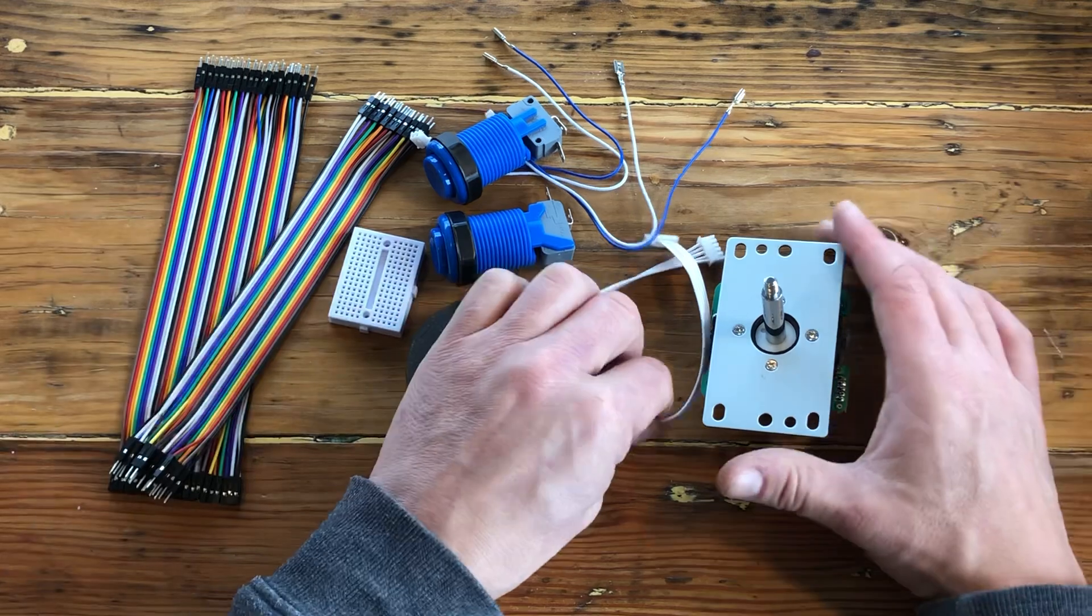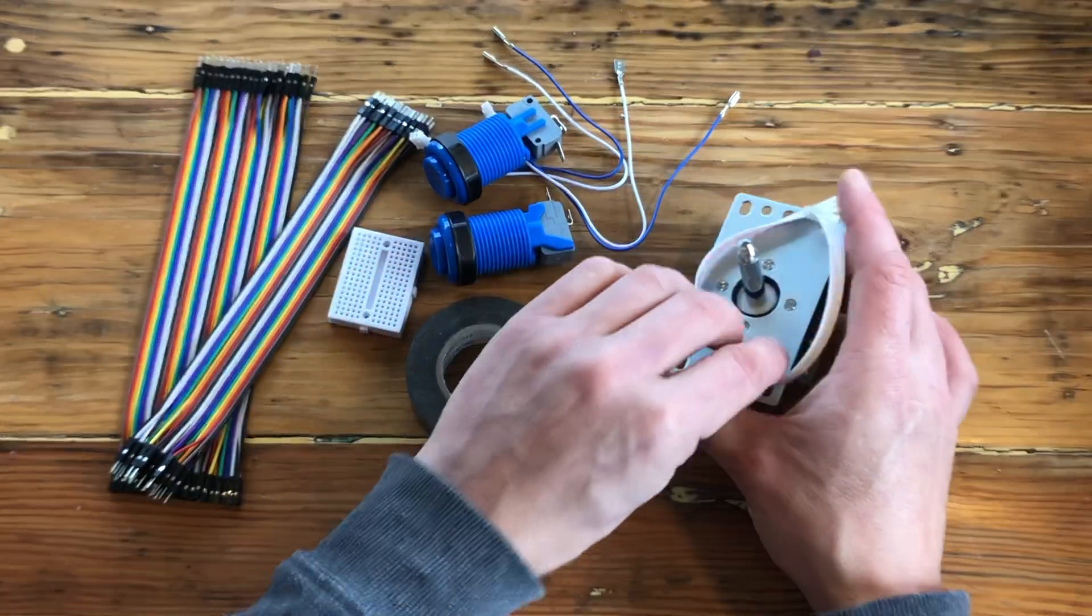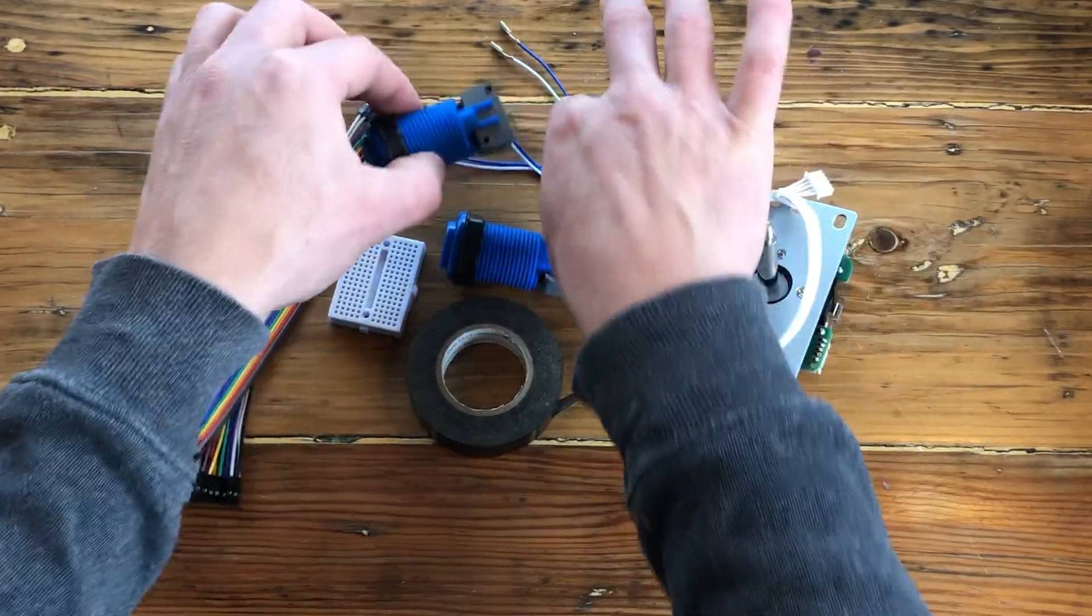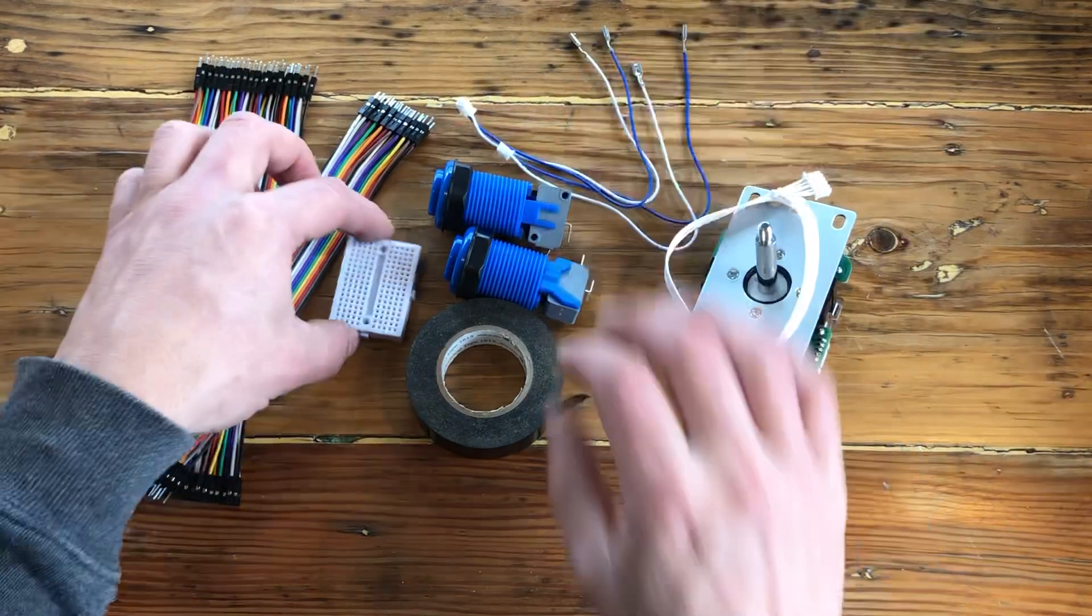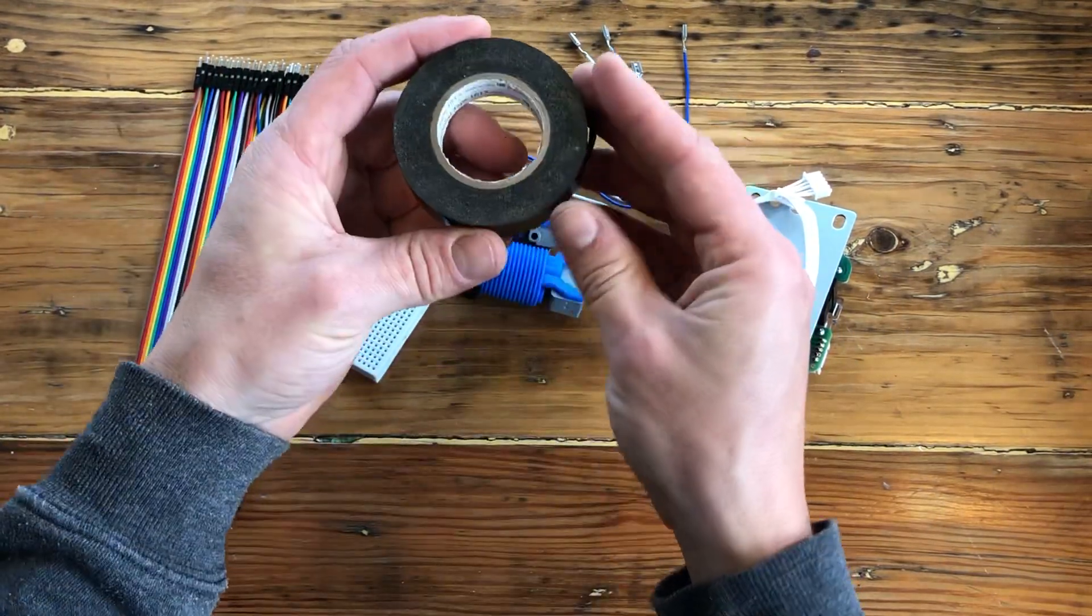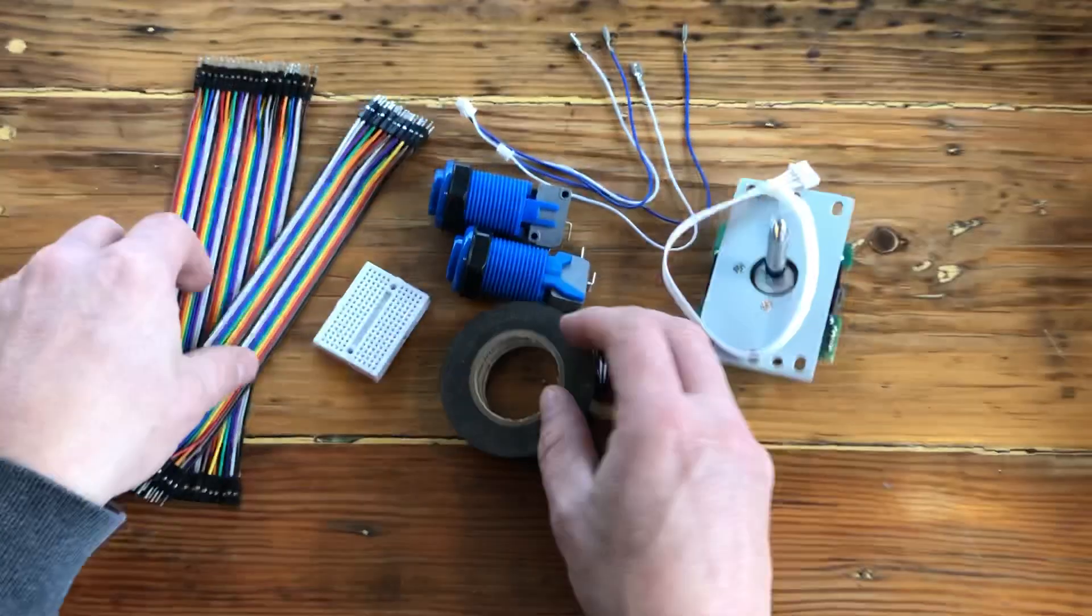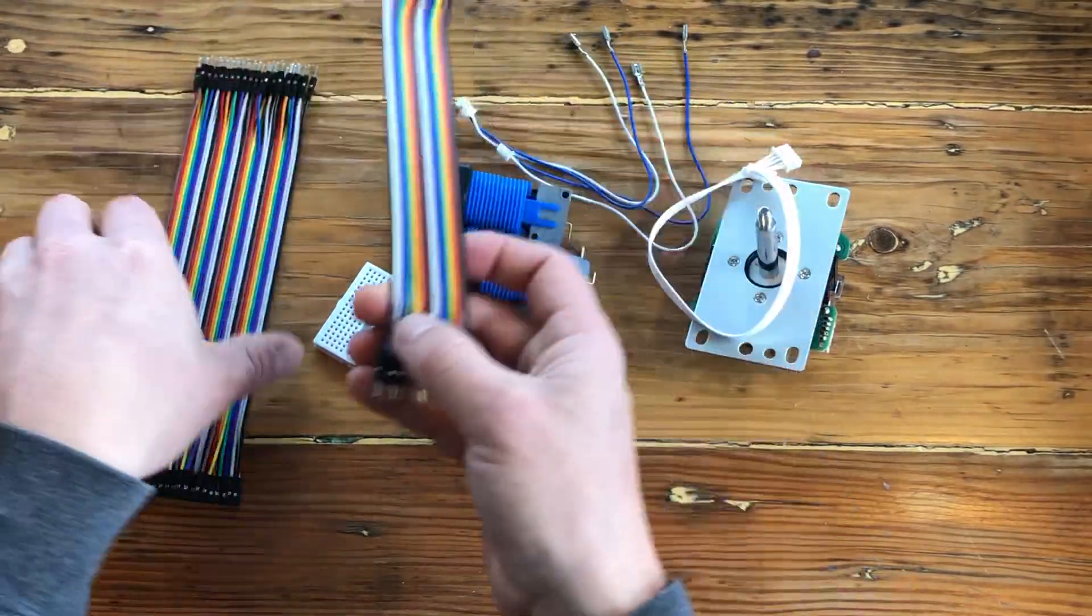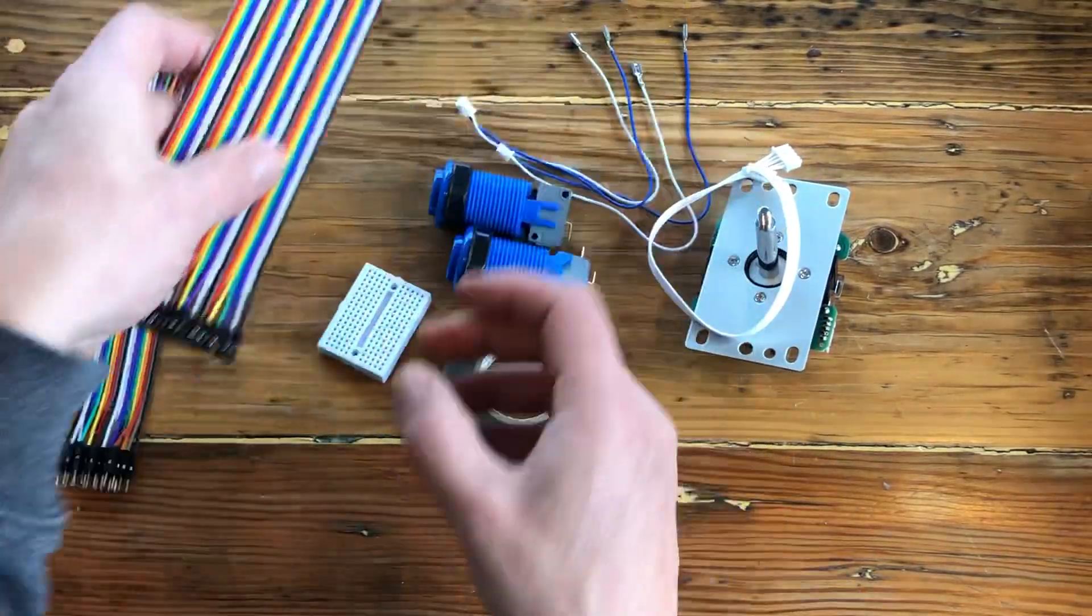This video uses a Sanwa-style joystick with the cable that came with it, two buttons and the JST connectors, a mini breadboard, black insulation tape, as well as male-to-male cables and male-to-female cables.